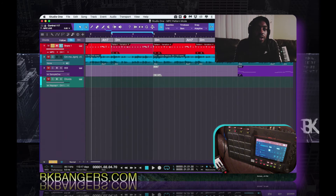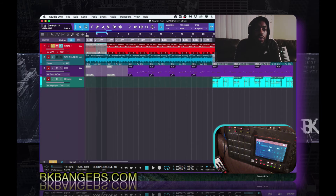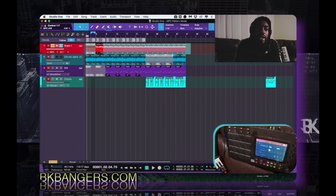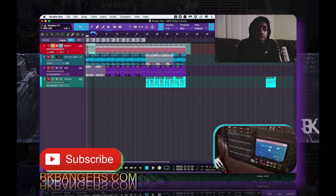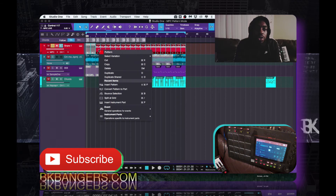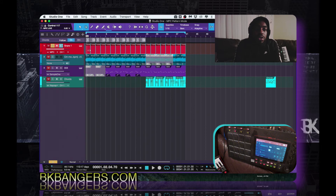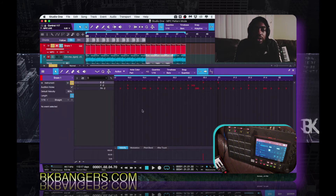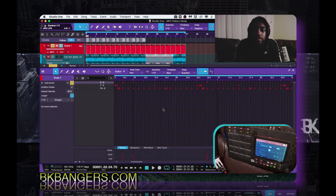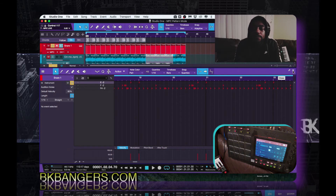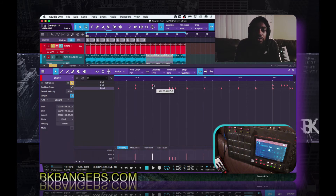Once you have all of that set up, the next thing you want to do is highlight all of these — even the muted ones. Right-click, go to Instrument Parts, and select Convert Pattern to Part. What that did was put it into this cool little pattern wave editor kind of thing, and then you can make adjustments, move them around, duplicate them.